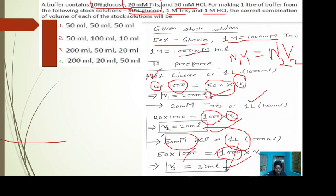If we take these volumes of solution and mix them, we can get the appropriate buffer. You have to see the formula here.